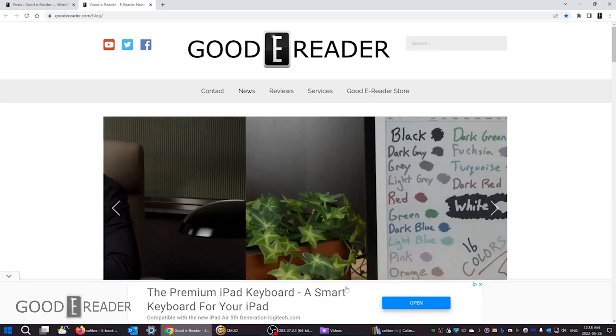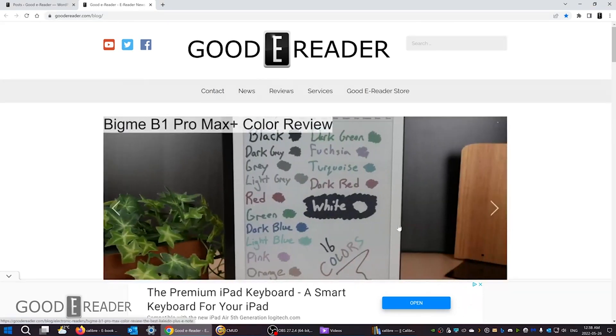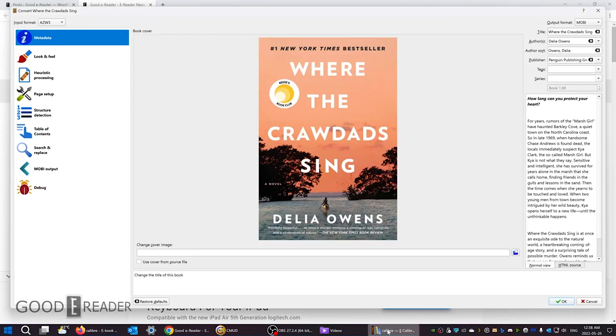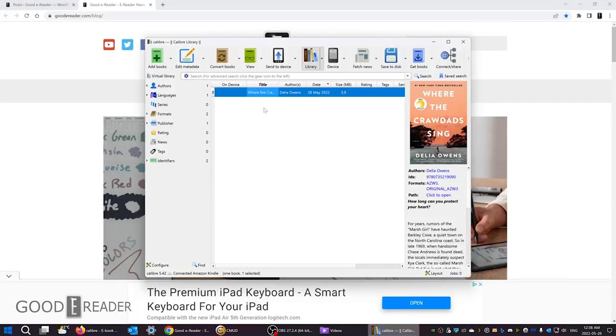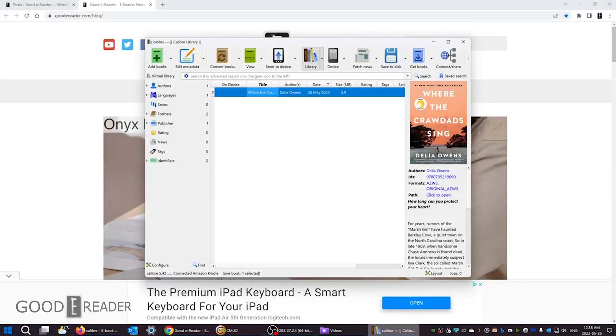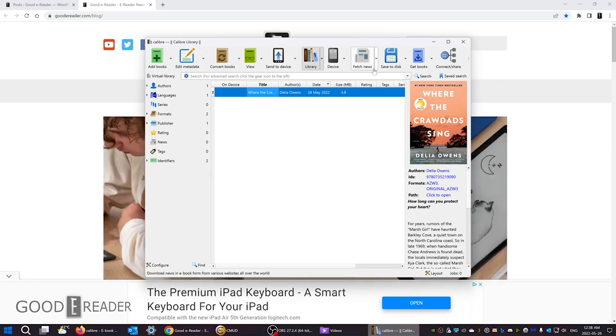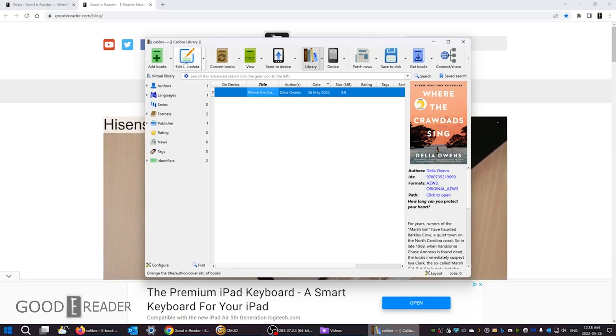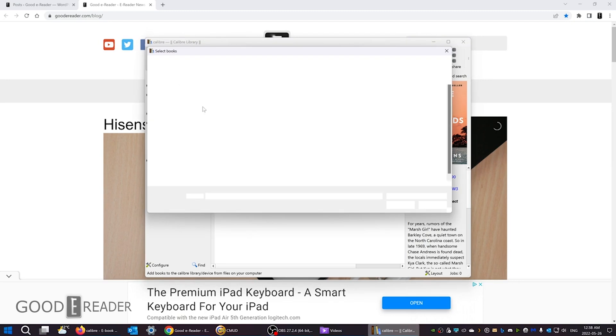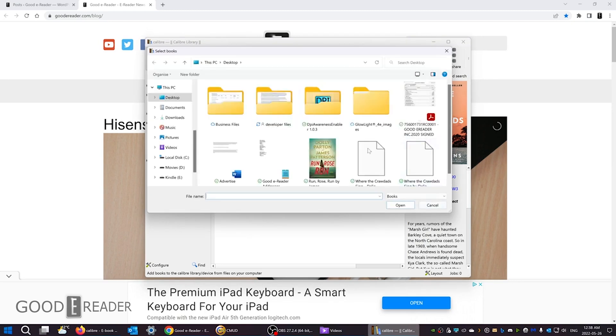So there's a couple of things that you can do to make this process easier. And I'm going to show you Calibre. It is pretty well one of the premier ebook management suites out there. And when you install it for Windows or Mac or Linux, there's a few things that you need to know. You can click here and browse your book, which I've already done here.